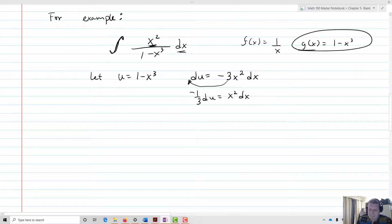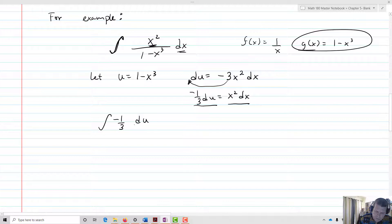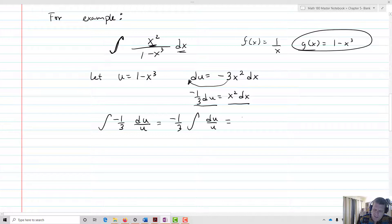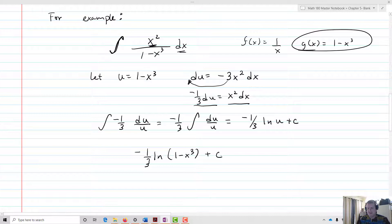Since with integrals we can pull out scalars, this isn't a problem. Our new integral is now negative 1 third du over u. This is going to be negative 1 third times the integral of du over u, which is simply negative 1 third natural log of u plus c. Now all I need to do is re-substitute in for u, giving me negative 1 third ln of 1 minus x cubed plus c. That's my integral.